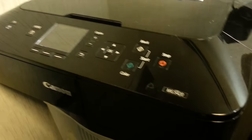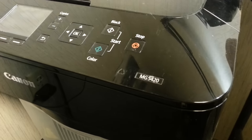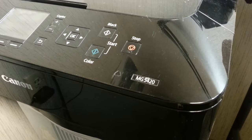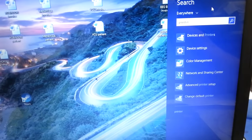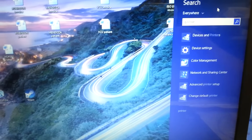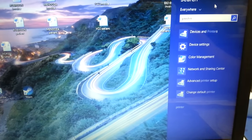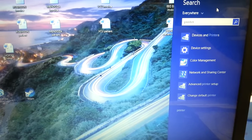I have a Canon PIXMA MG5420. I ran out of color ink, so it won't let me print until I replaced those.